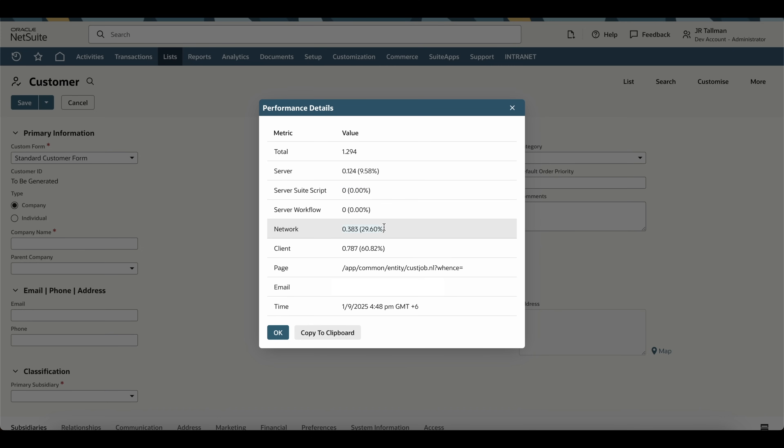Next is your network connectivity. This is your actual internet connection to NetSuite. If this is high, you'll want to make sure that you have a stronger internet connection.